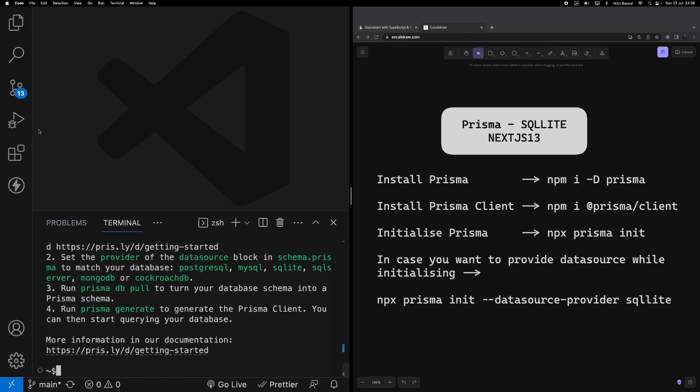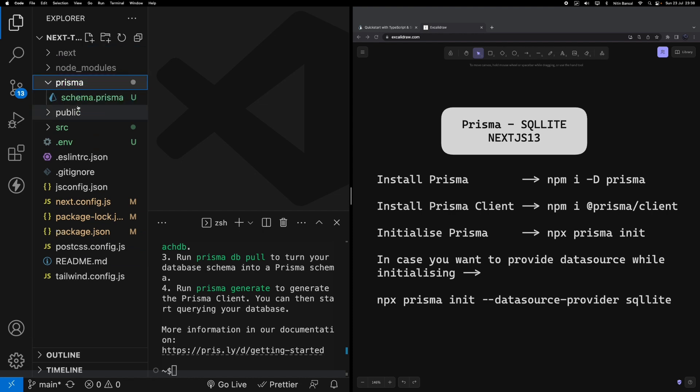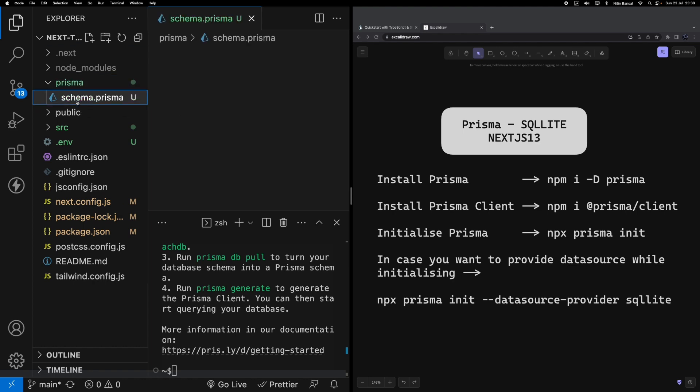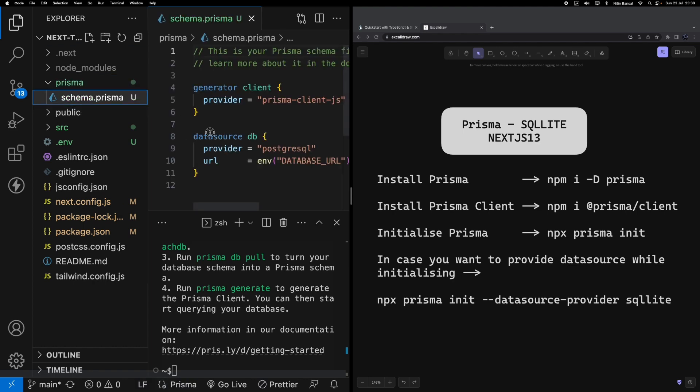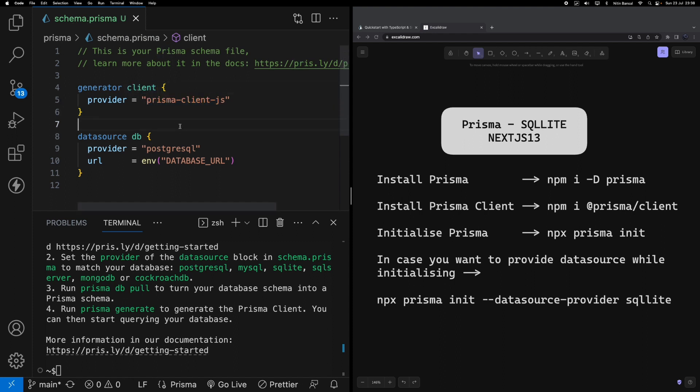Now you can see we've got a new folder in our folder structure called prisma, and underneath we have got a schema.prisma file. Let me close this. You can see a file got generated with the name schema.prisma